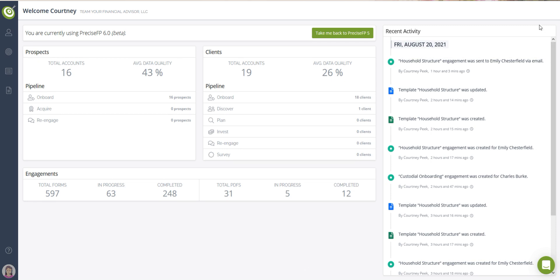The recent activity section lists all of the activity performed in your account. You can see activity from your team colleagues as well as activity performed by your clients and prospects.